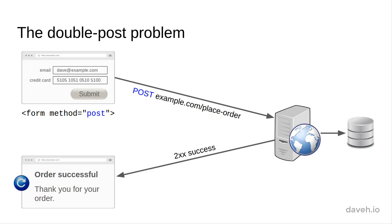Then the user reloads the page. This resubmits the same data to the server, and it saves another order in the database.